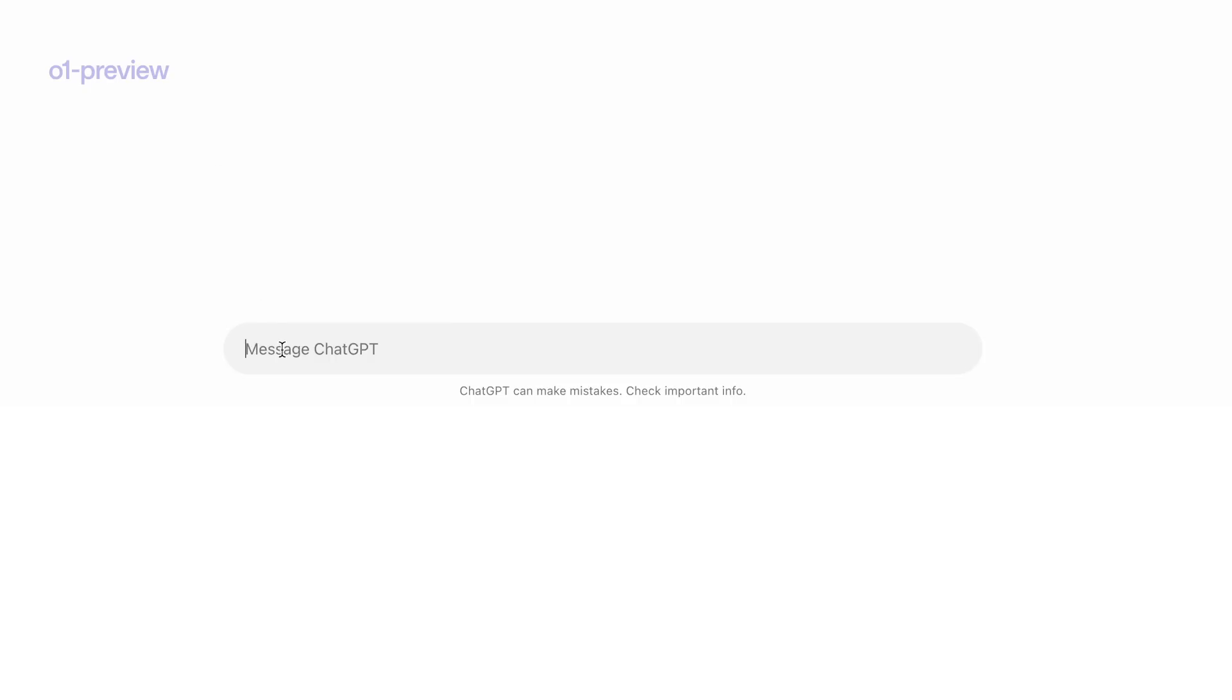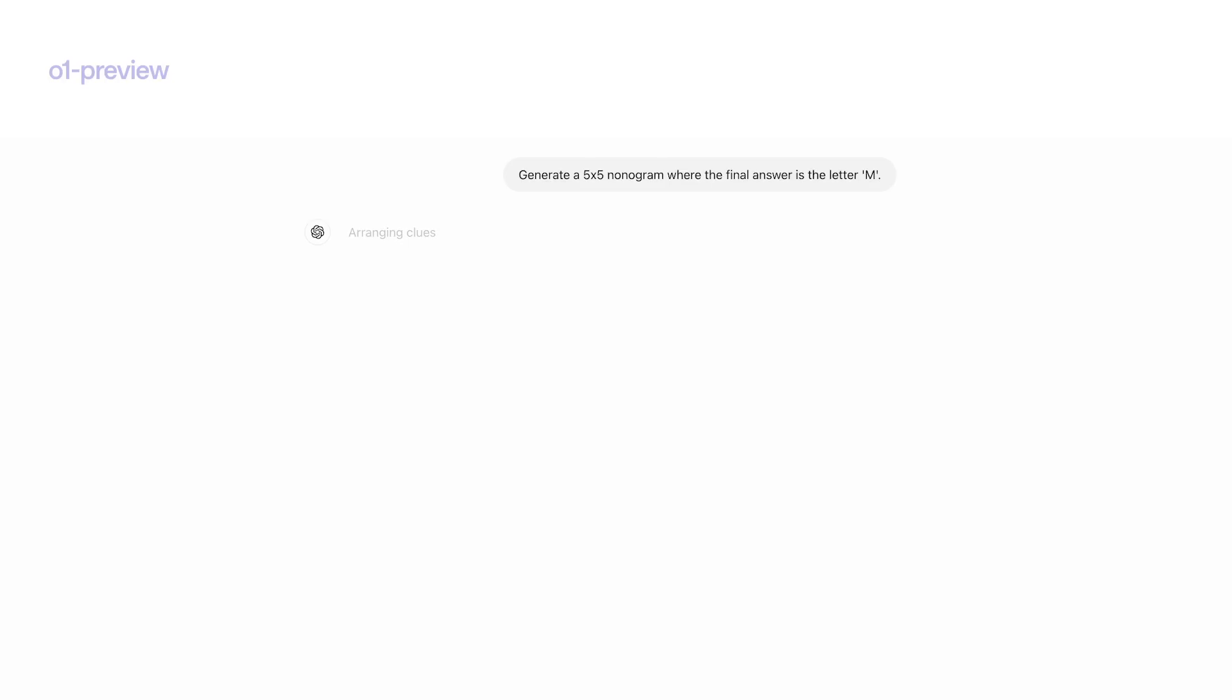I'll ask it to generate a 5x5 nonogram where the final answer is the letter M. We'll see what it comes up with.